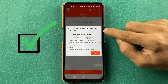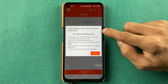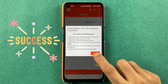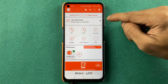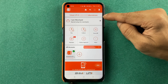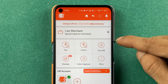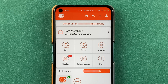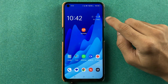You can see a message saying congratulations — your UPI registration is successful. Just click on OK, and that's it. On the next page you can see your UPI ID and all the options available for your Bank of Baroda UPI.